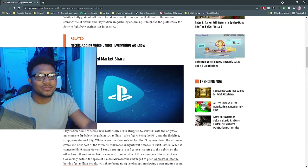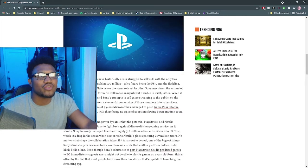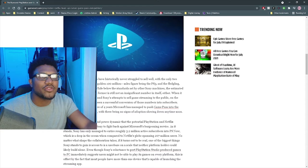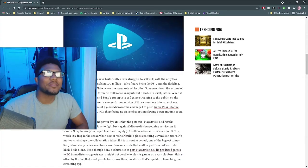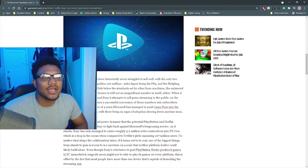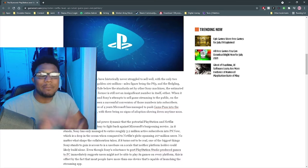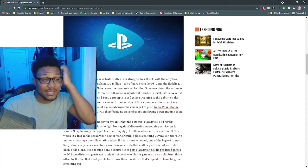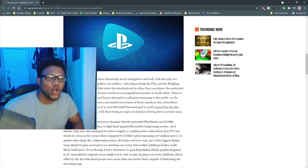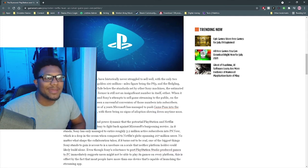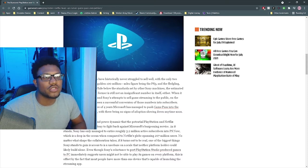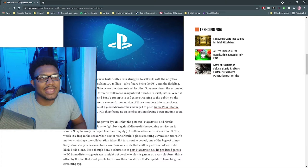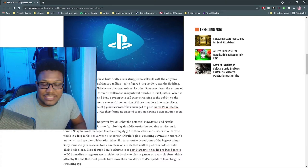PlayStation home consoles have historically never struggled to sell well, with the only two machines to dip below the golden 100 million sales figure being the PlayStation 3 and the fledgling supply-constrained PS5. They're trying to say the PS5 hasn't hit 100 million units yet only because of COVID. While being below the standard set by Sony machines, the estimated 87 million or so sold of the PS5 is still not an insignificant number itself.